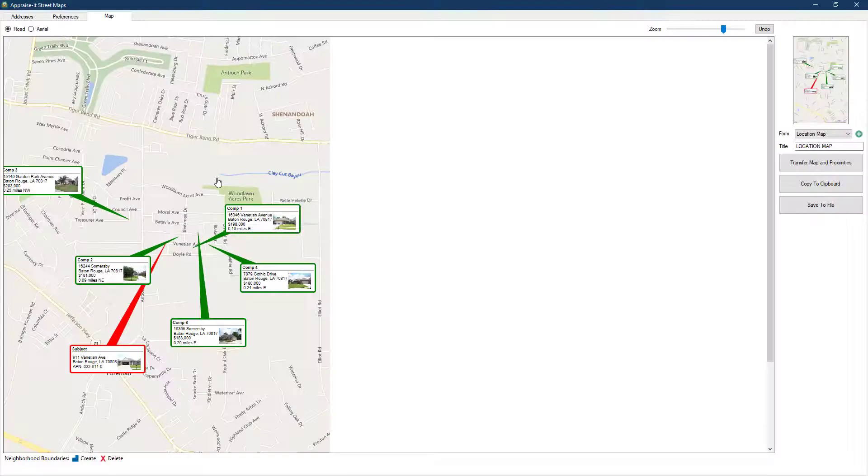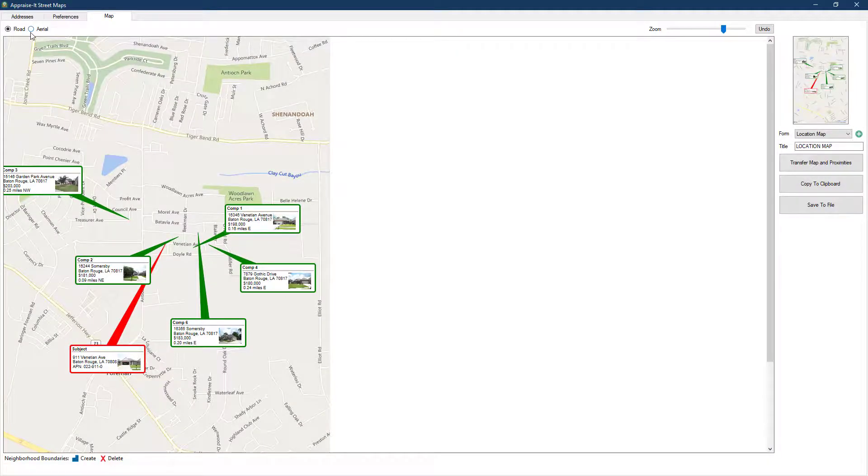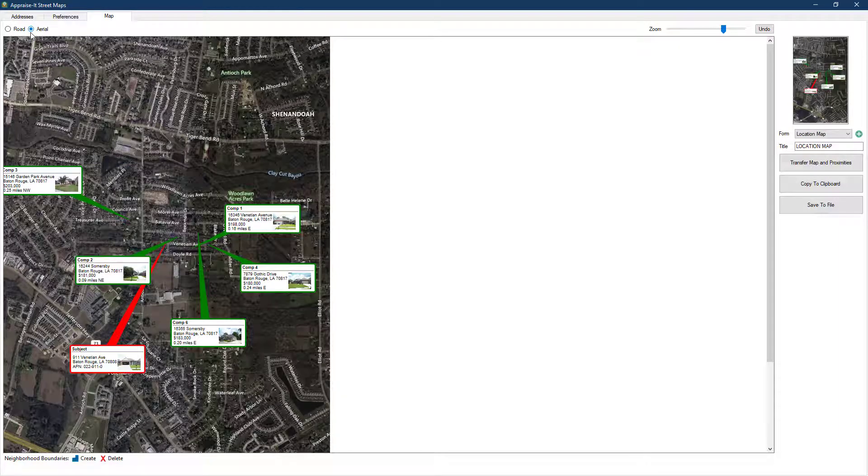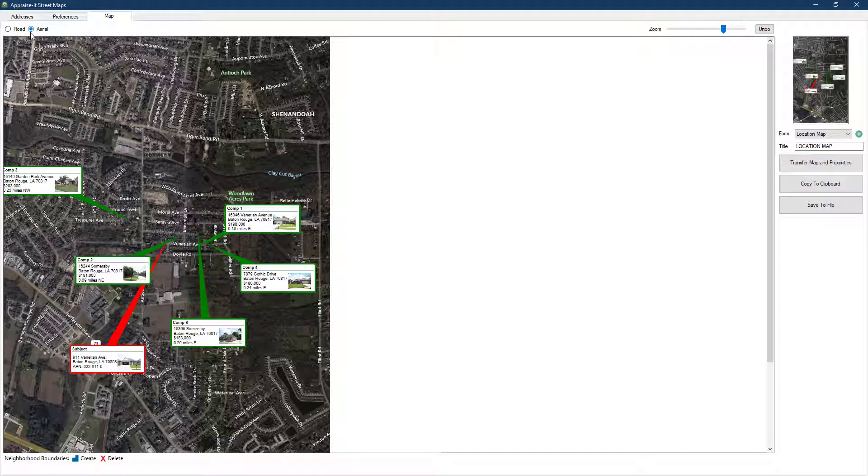Above the map editing area, you can also switch the map view from street view to aerial view. In addition to allowing you to add more helpful additional map images to your report, this can also make it easier for you to adjust your label placement.